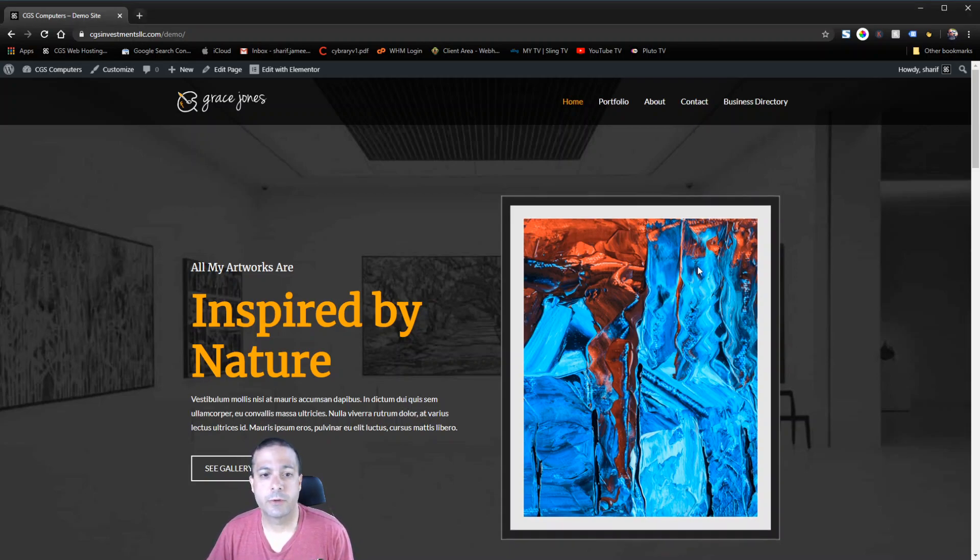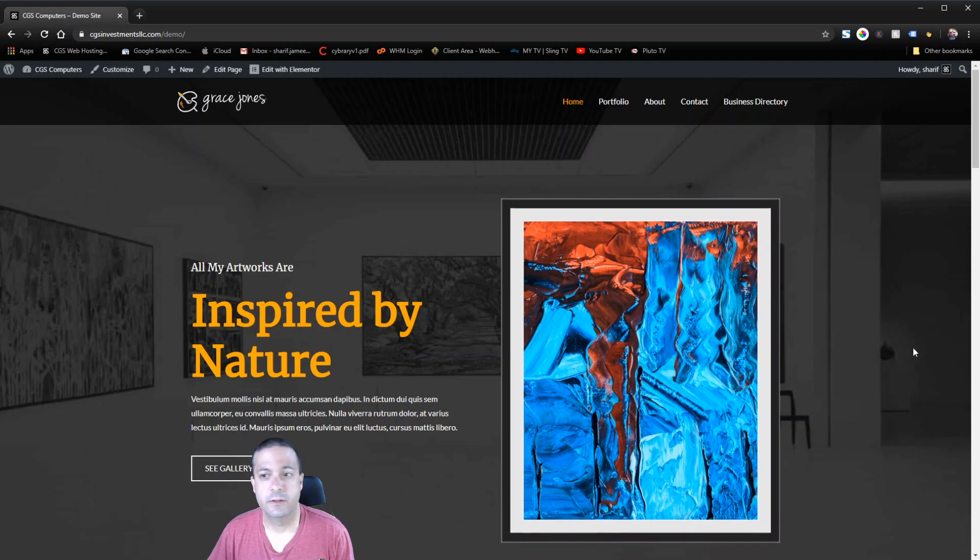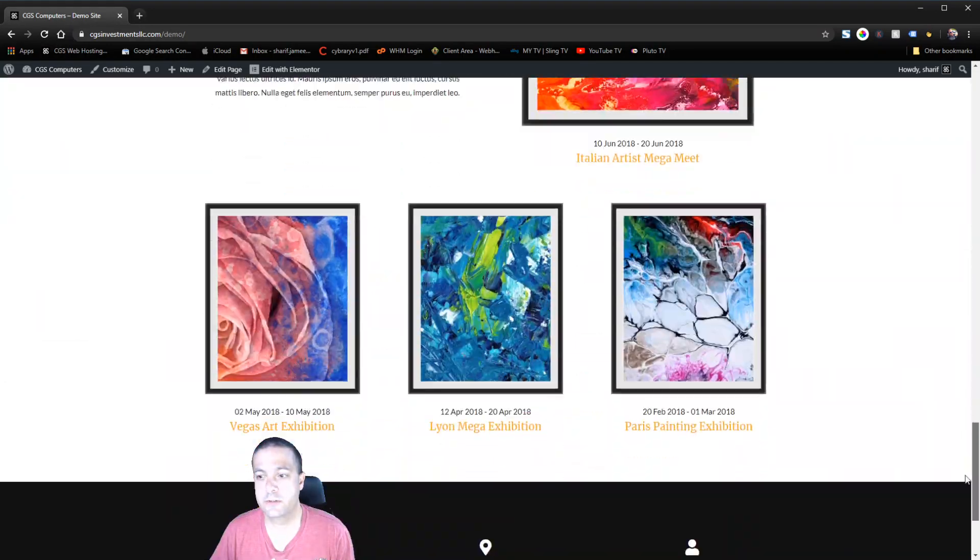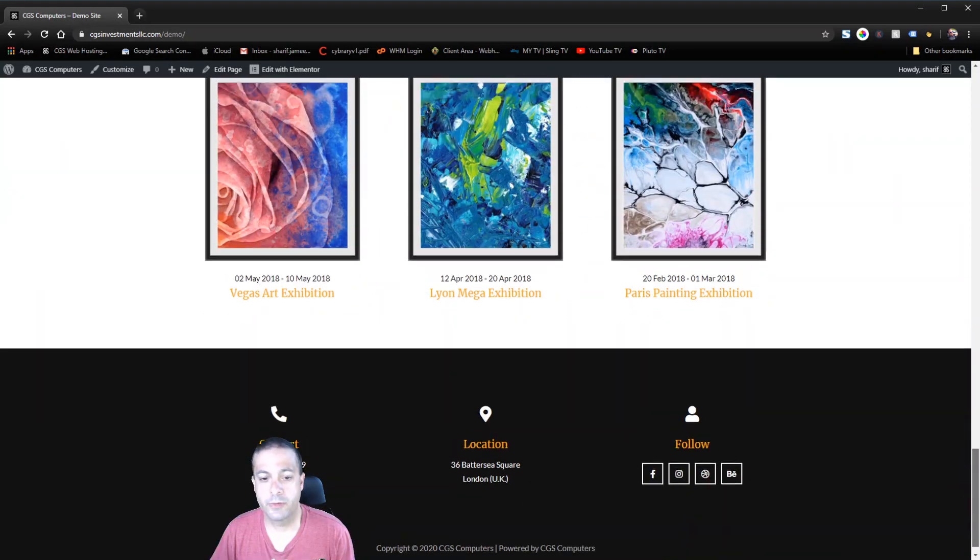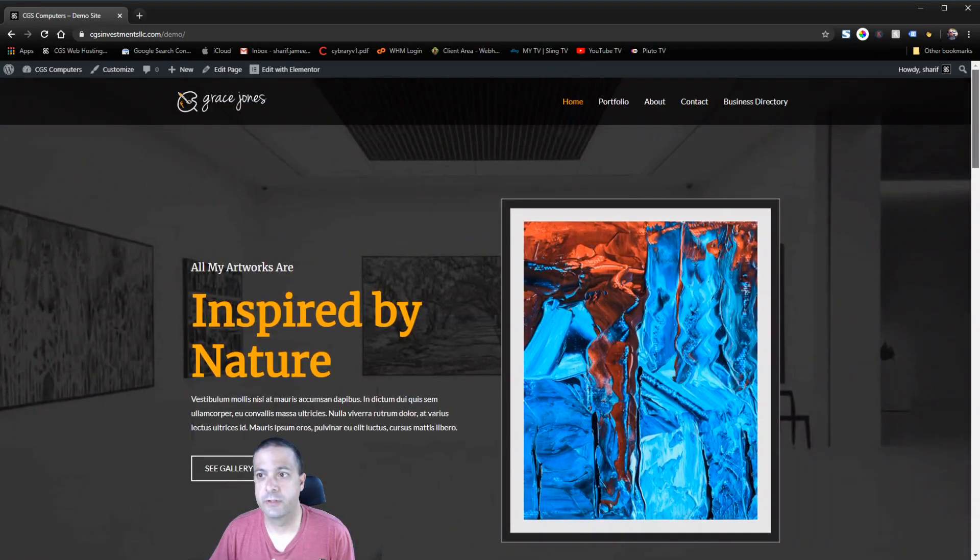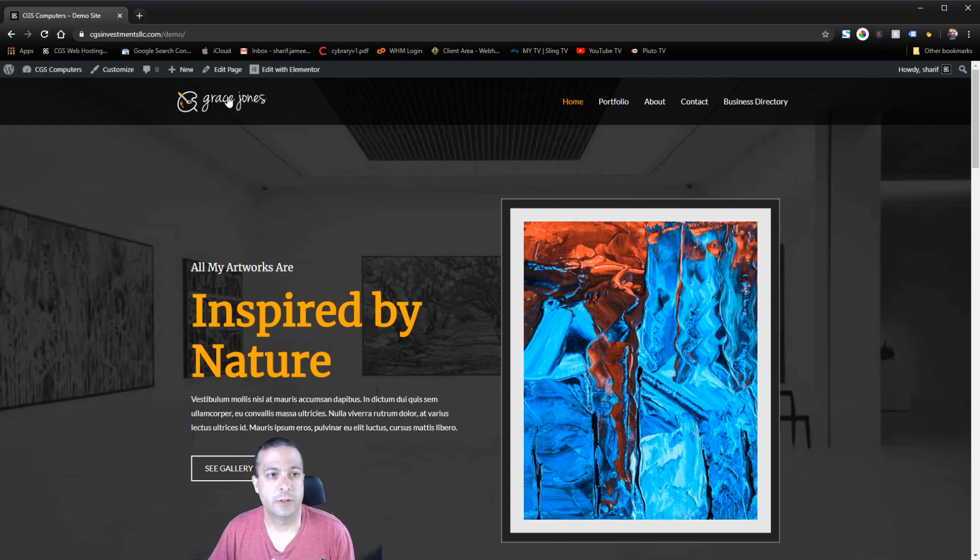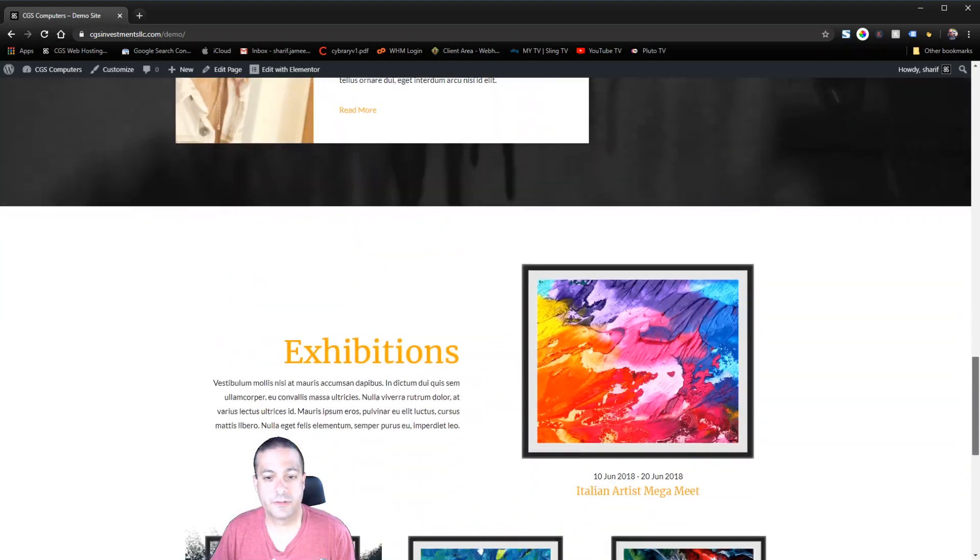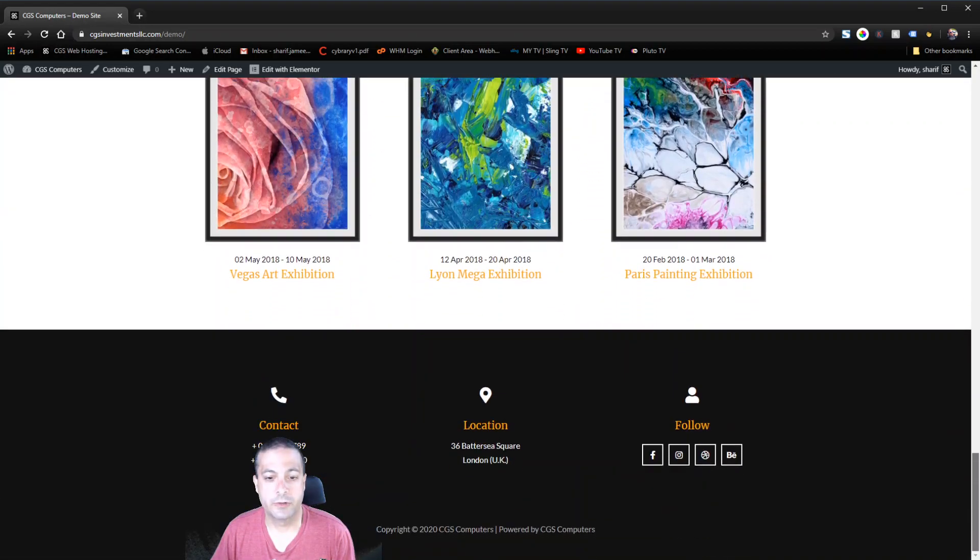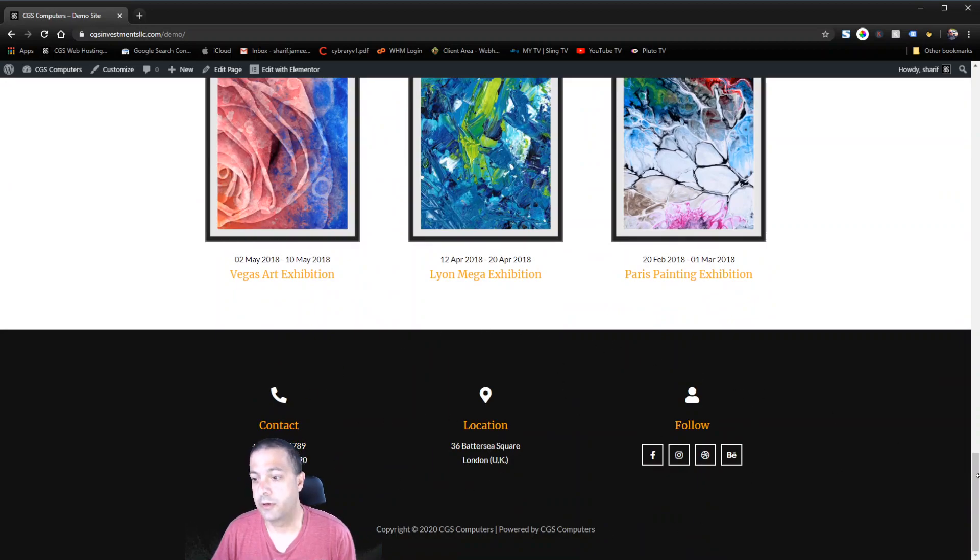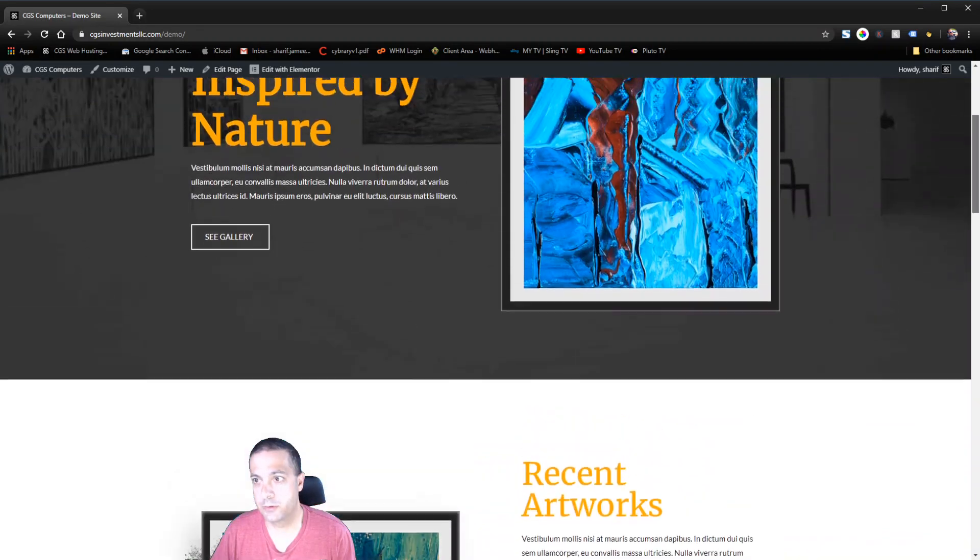The example site we're using today is just this demo site. It's a template pulled from Astra Premium sites. It's using the Astra theme header and then the rest of it is built with Elementor. The footer included is also built with Elementor.